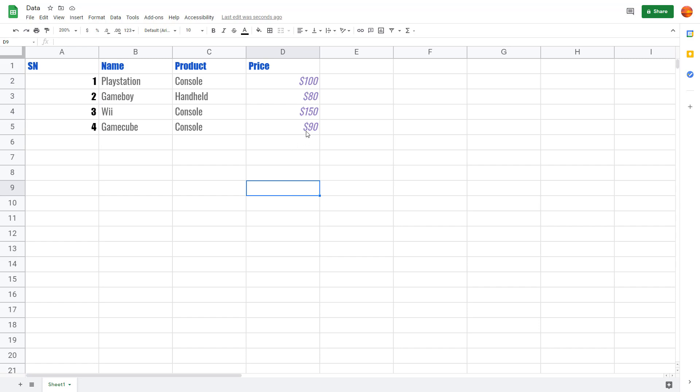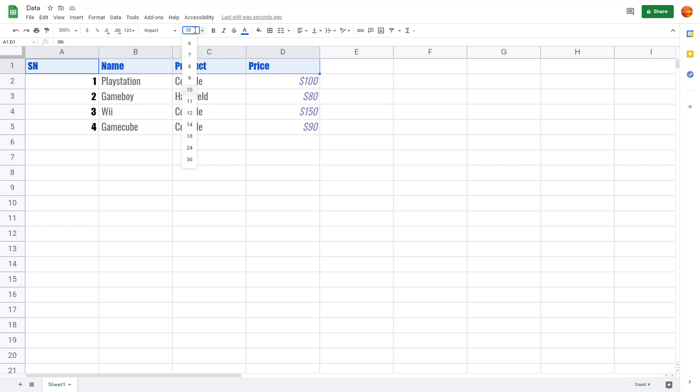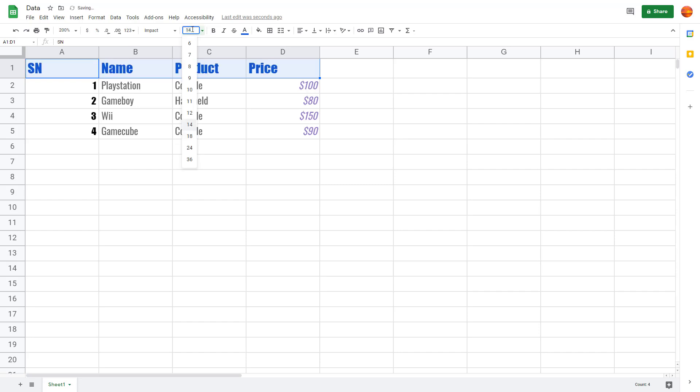Similarly, you can change the font size as well. For the title, you can see the default font size is 10. We can change the font size by clicking here, and a dropdown menu will appear where you can change the font size to 14.